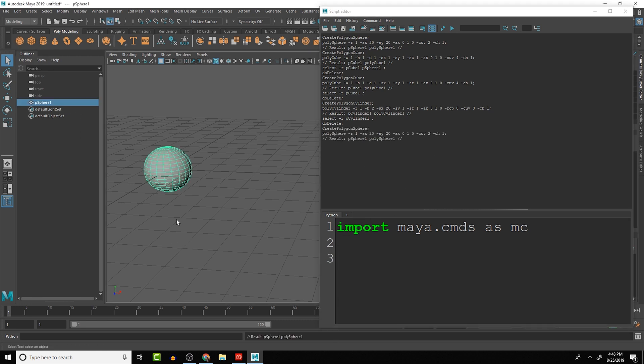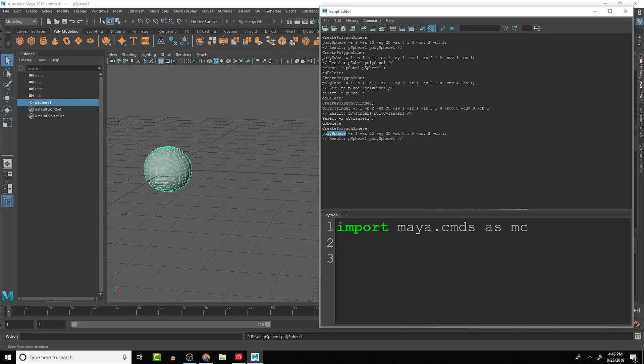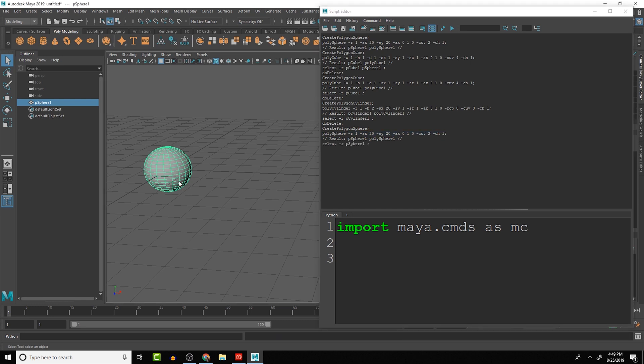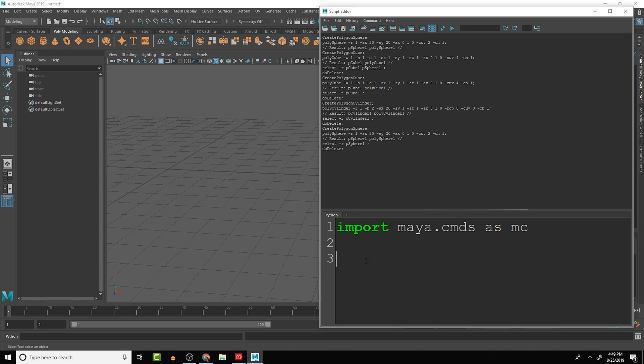Now we want to find out what the command is that we want to run. So for example, if we wanted to create a sphere we have the poly sphere command and then it has attributes here that we can run for it. So let's start off with just creating the mc.polySphere.